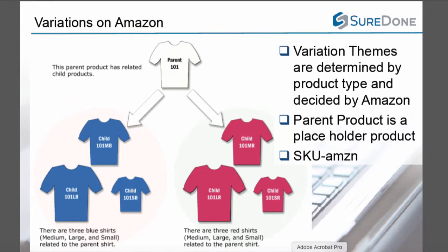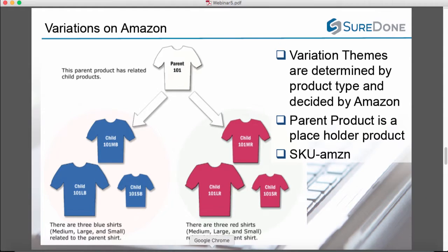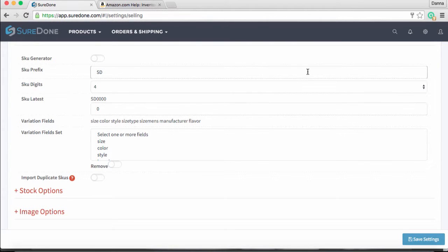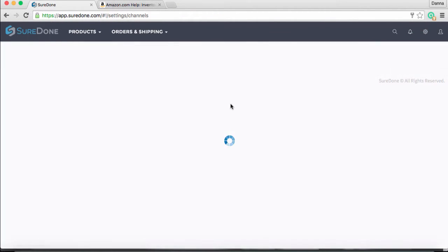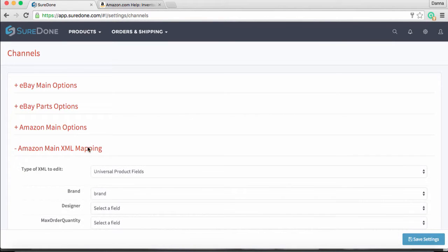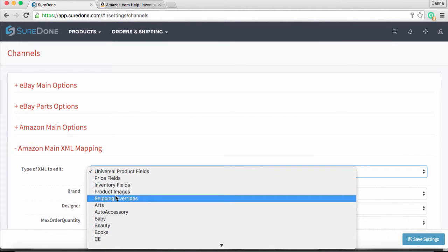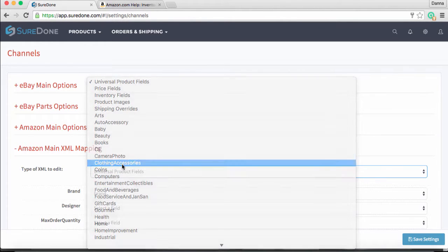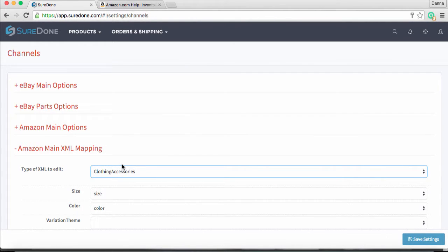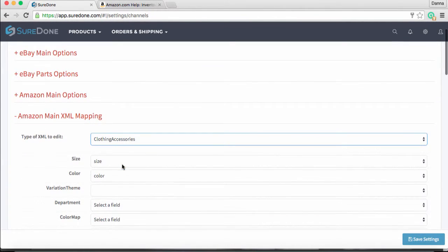Once you've determined that variation listings are allowed for your product type, you will need to set up your Amazon channel to accept variations. Go back to the settings gear menu and select channels. Expand the XML mapping for the Amazon channel you want, then select your product type — for our t-shirt example, clothing accessories. The third field down is our variation theme, which you saw mentioned in the inventory file templates.